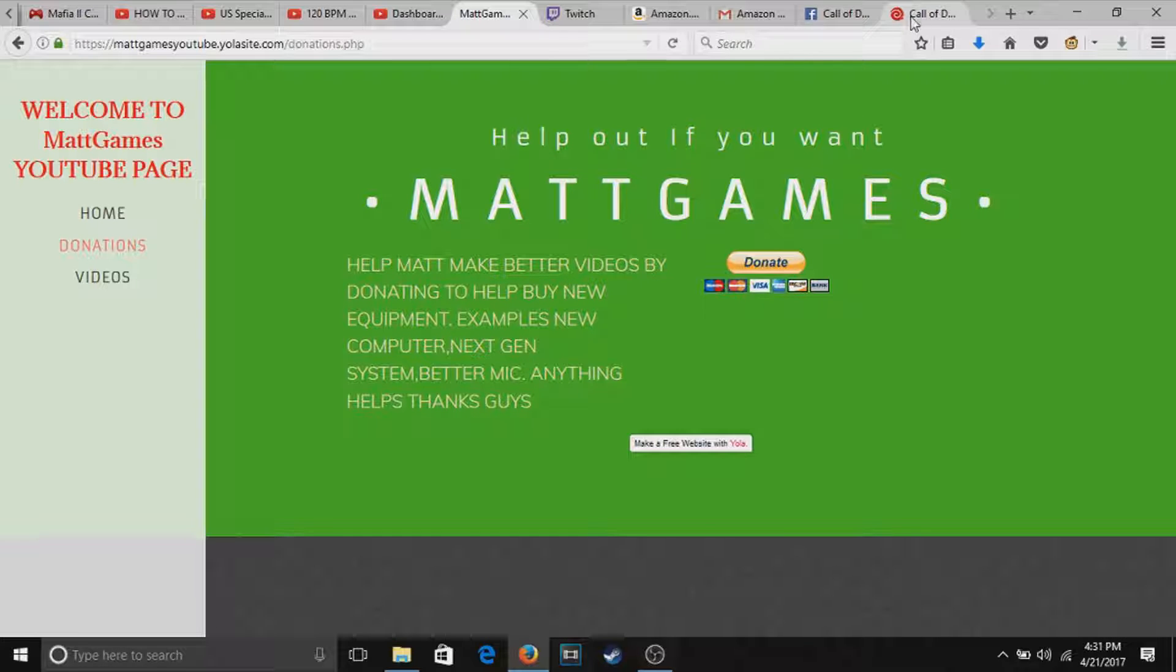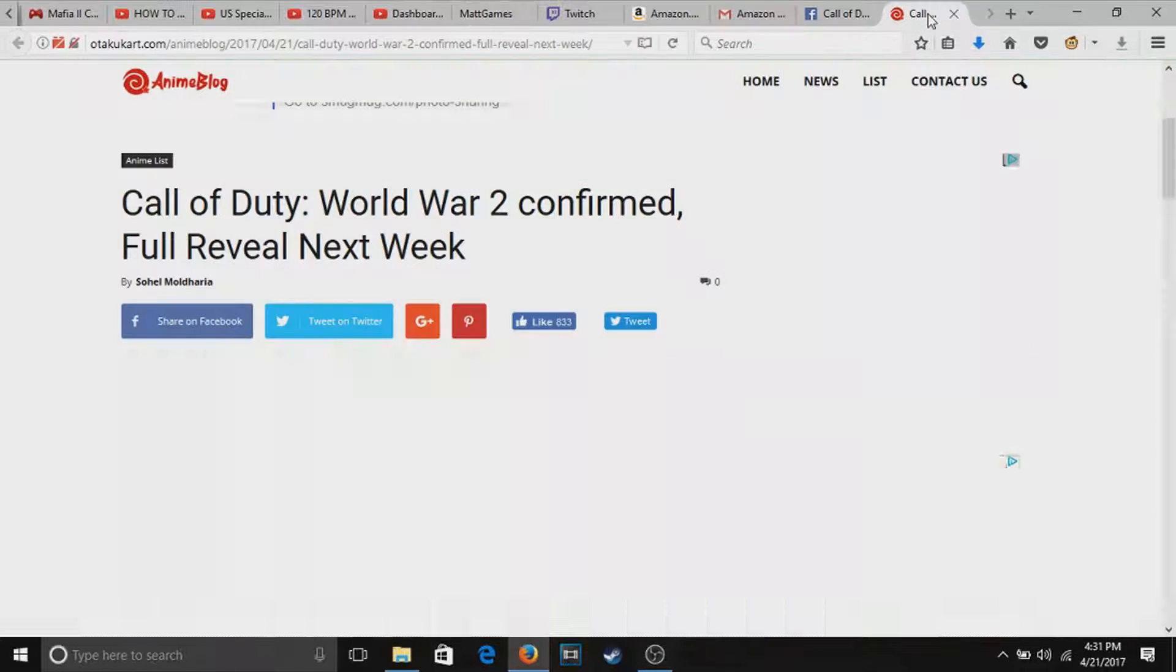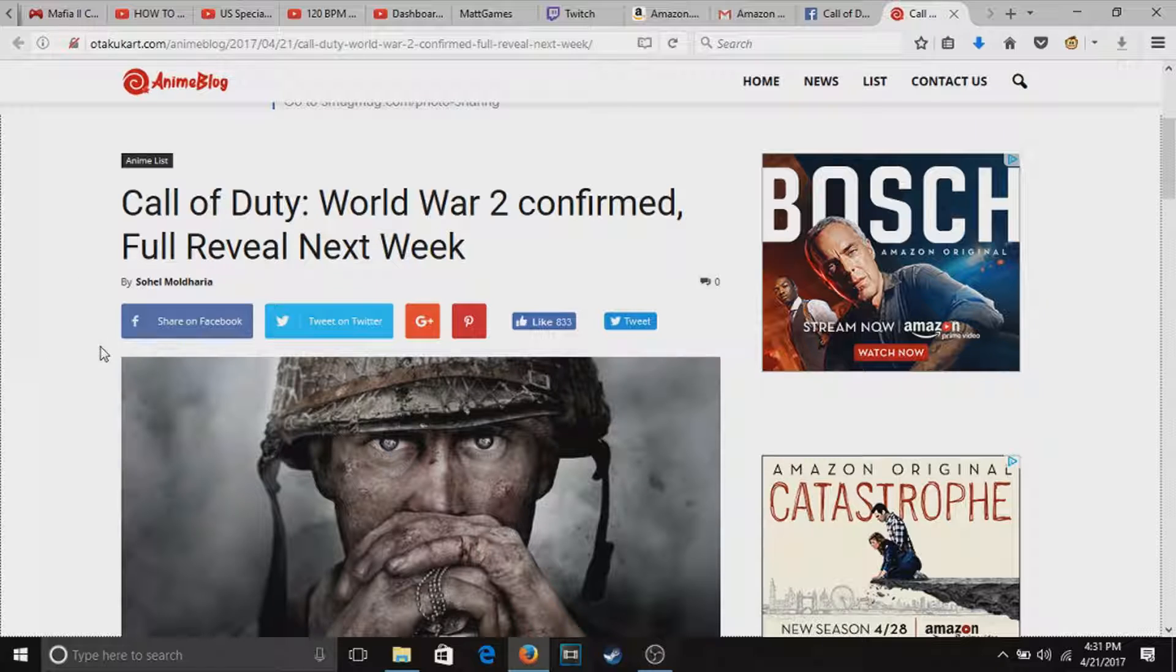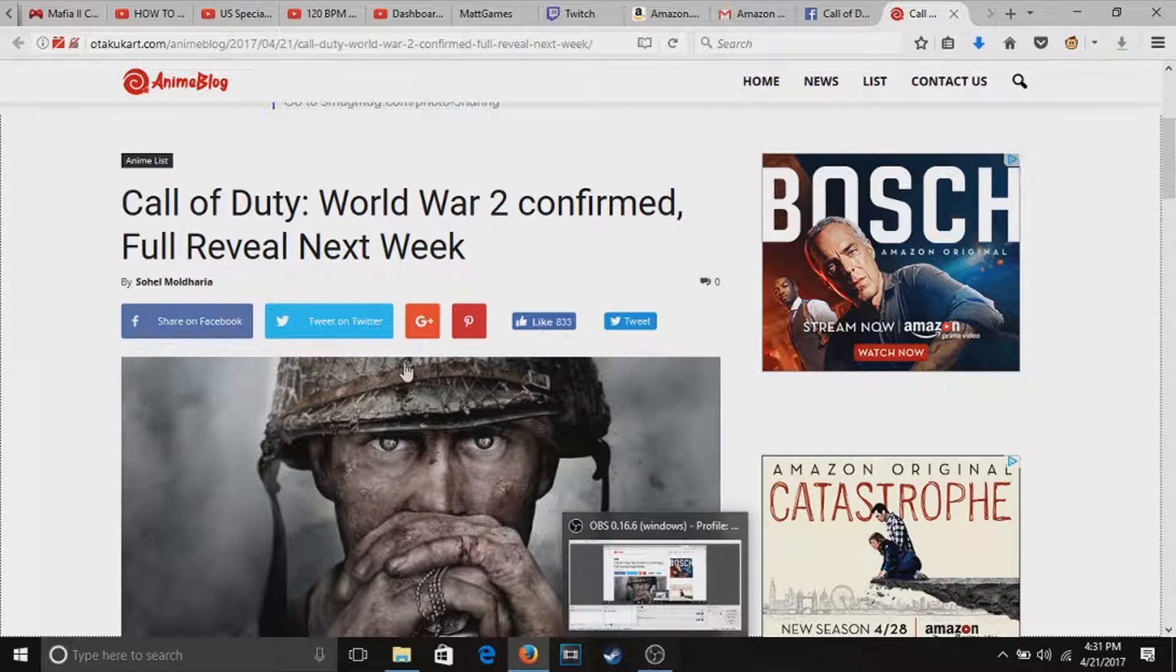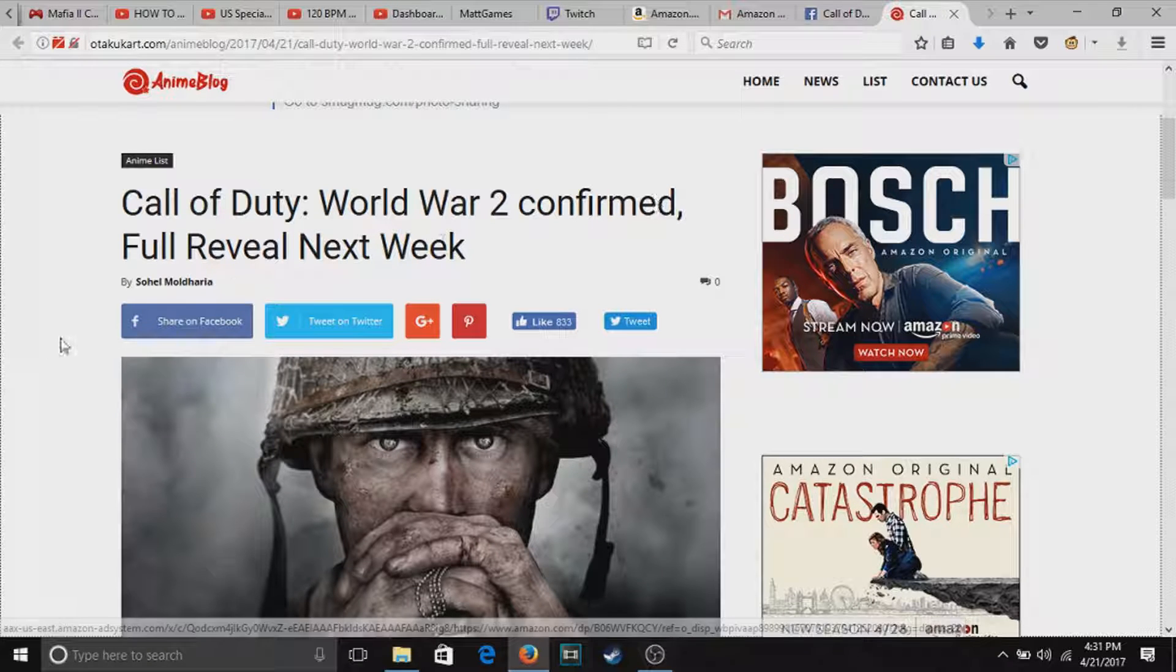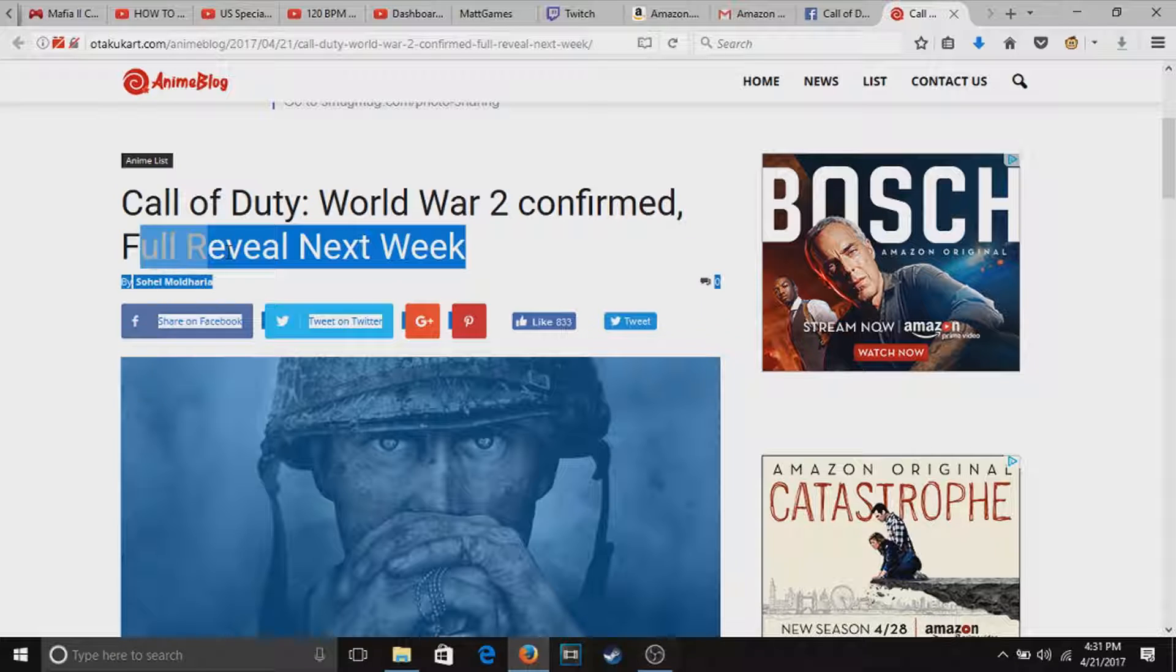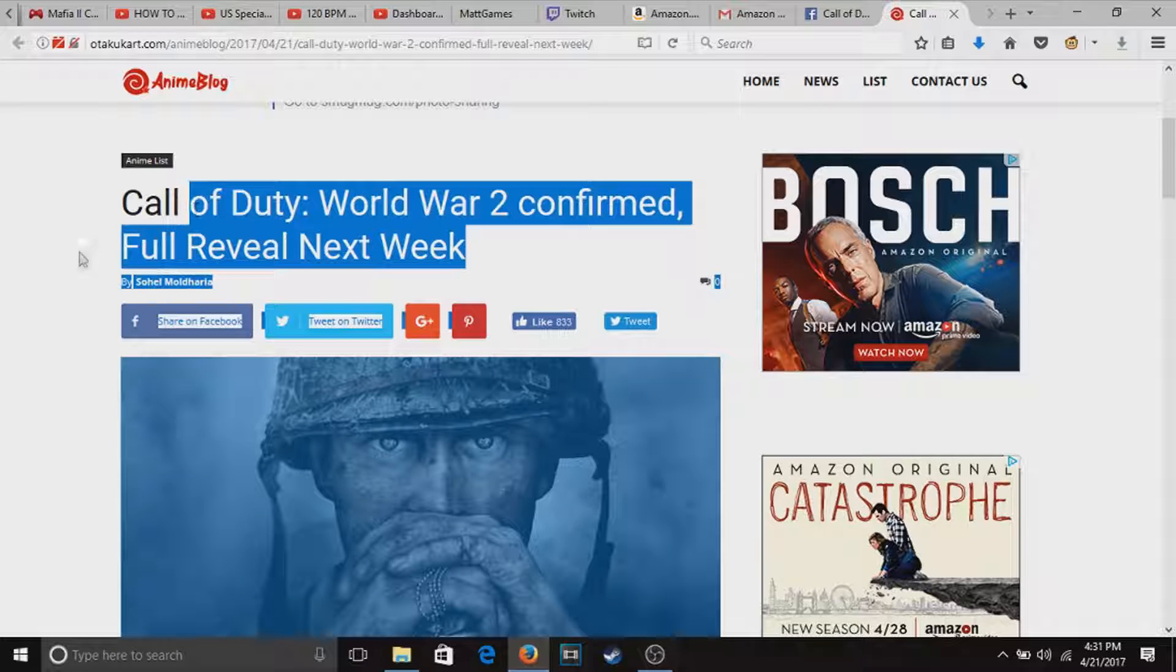Anyways guys, let's get to the real thing. Here it is, Call of Duty World War 2 confirmed.